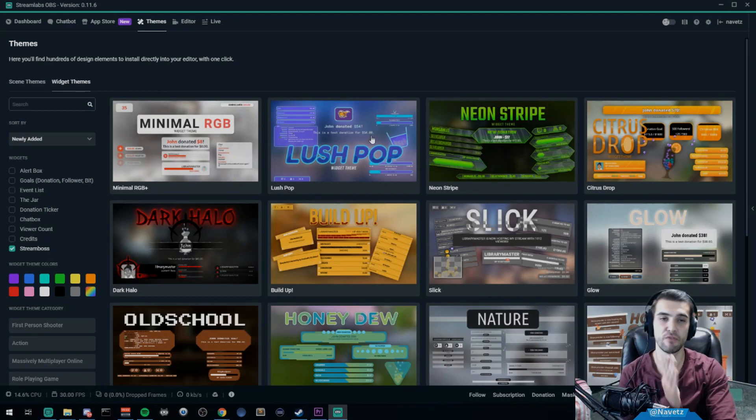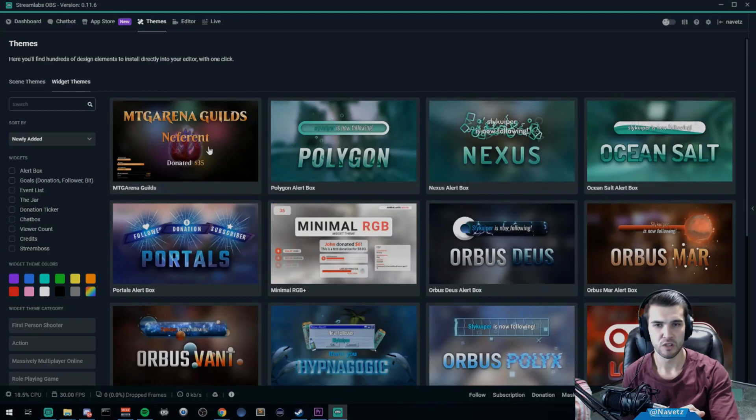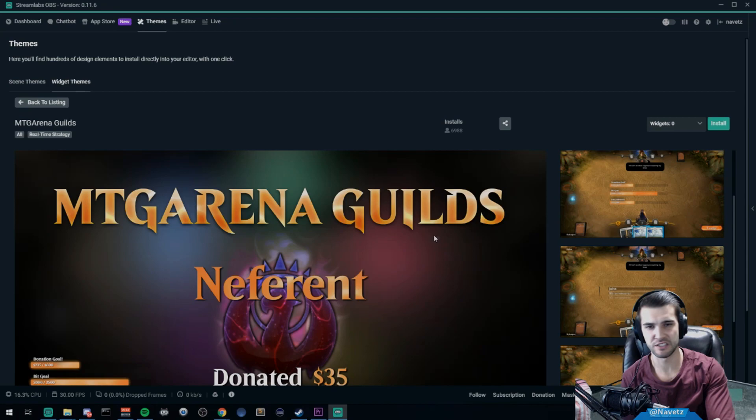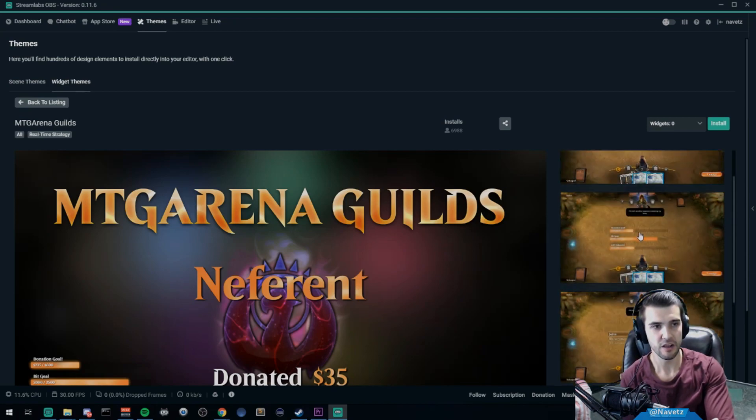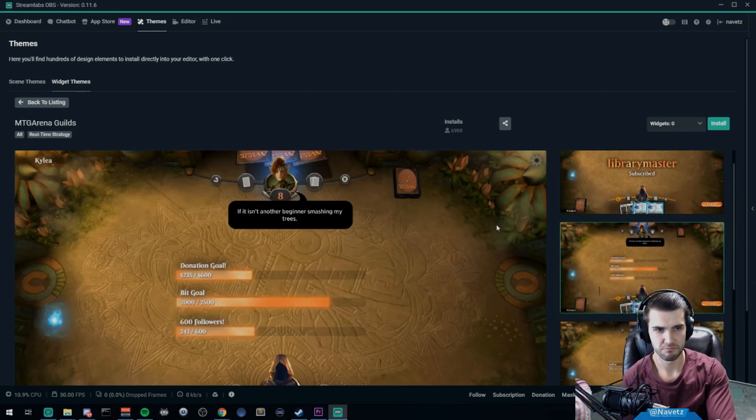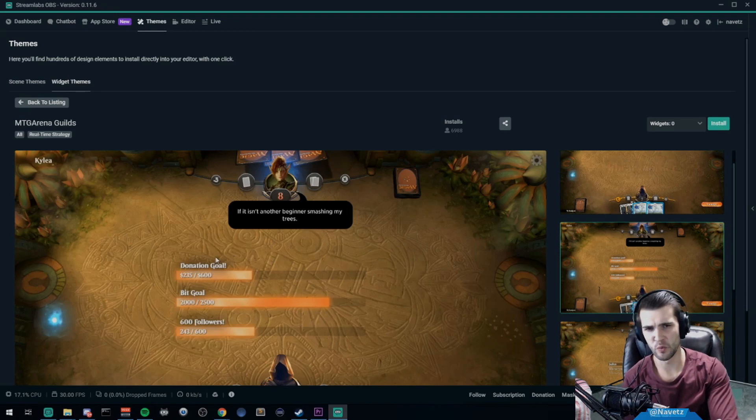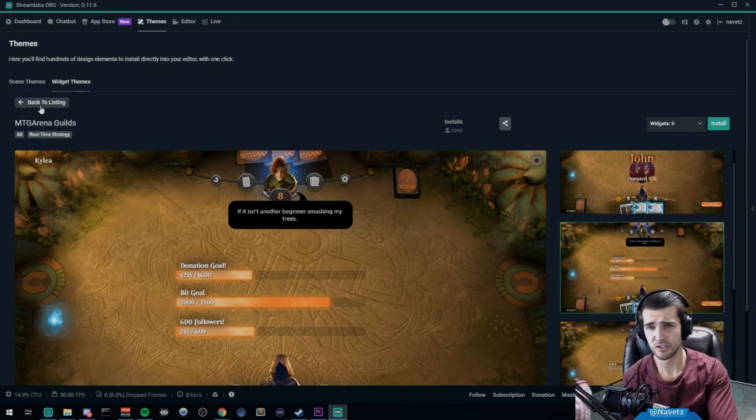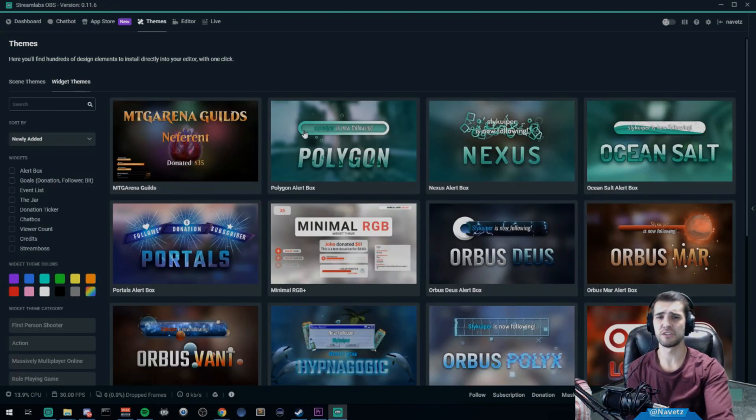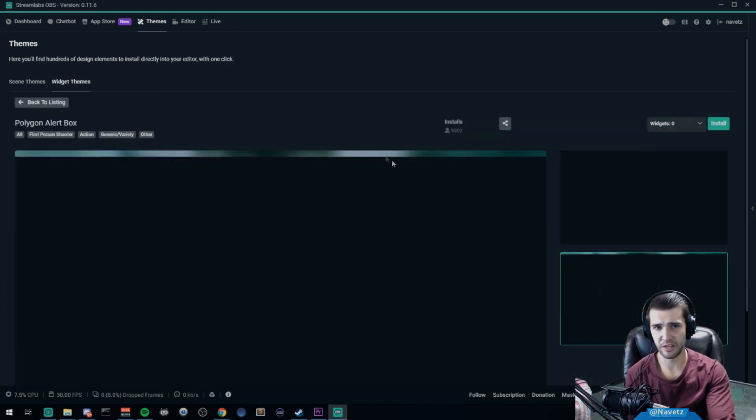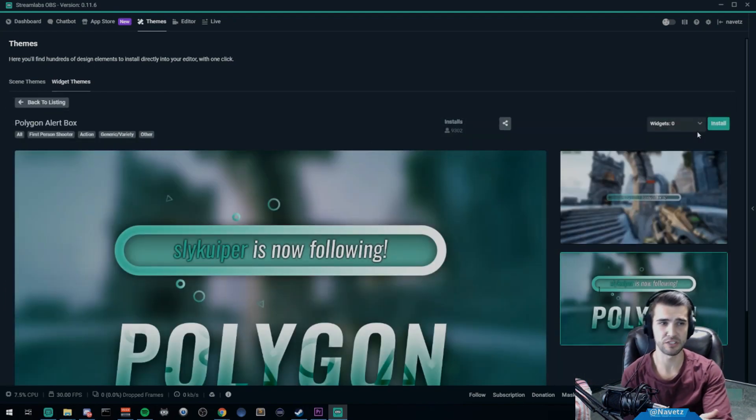So let's pretend we're searching for—let's say we want to take three components from this theme right here. We really like the donation goals. We really love these donation goals, and actually they are very nice. So if we really love these donation goals, we can install this theme.